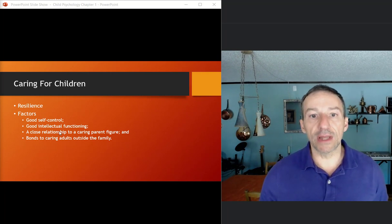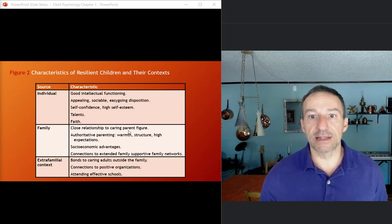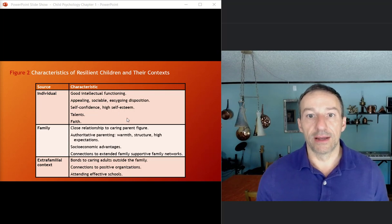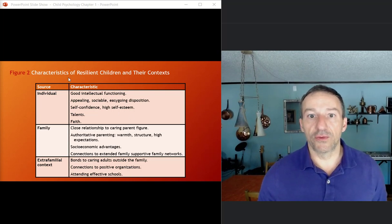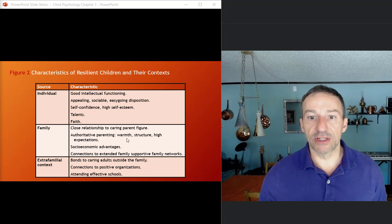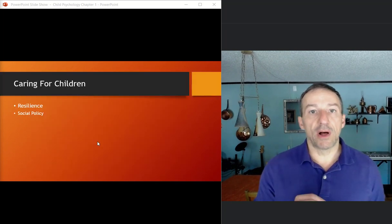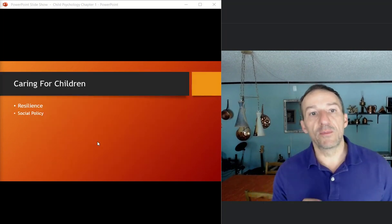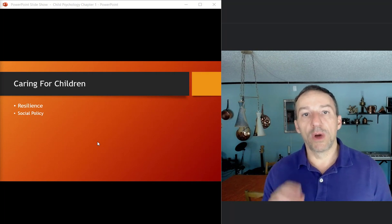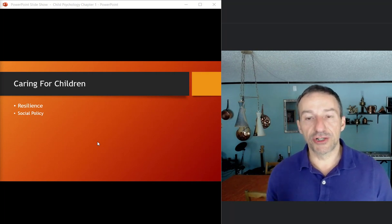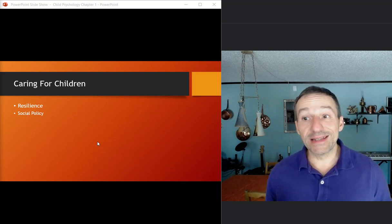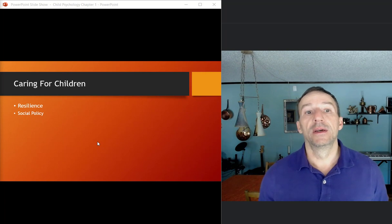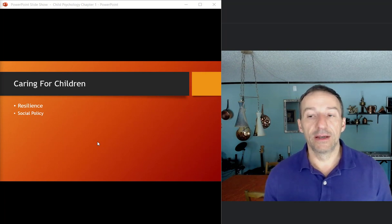And so related to resiliency is the social policy. Okay. You can look at figure two also for a little bit on the characteristics of resilient children. Some of the things we just talked about there, the social policy. So this is government's course of action designed to promote the welfare of their citizens and children who grow up in poverty, which is 18% of U.S. kids that live in poverty.